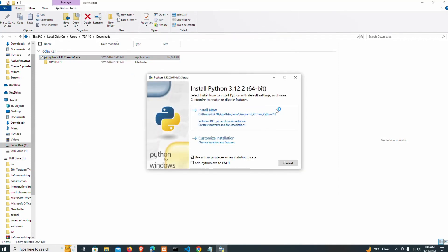Now we have the installation wizard that appears. We have 'Use admin privileges when installing Python' — we'll check this. And 'Add Python to PATH' — we are also going to check this. We need to make sure these two checkboxes are checked. We have the option that says 'Install Now'.